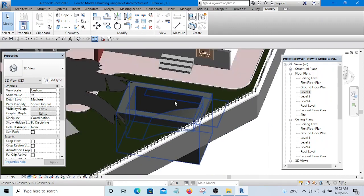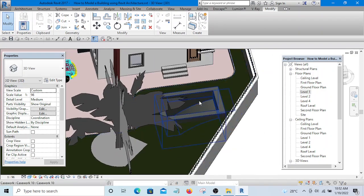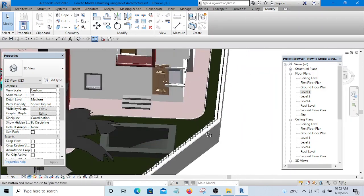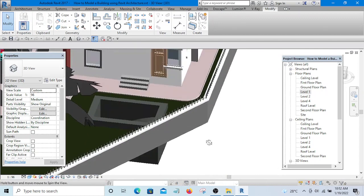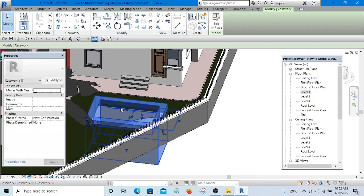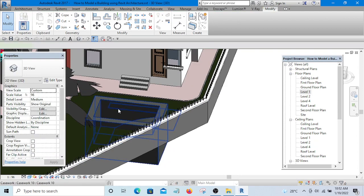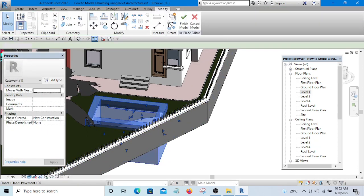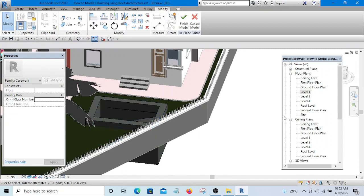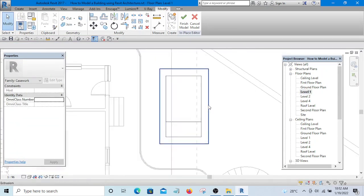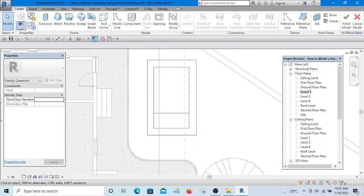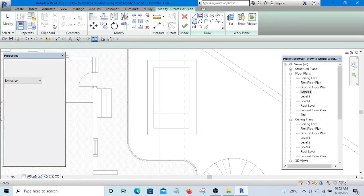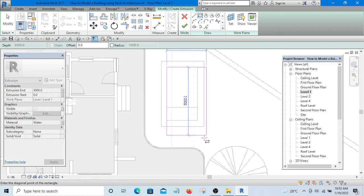The next thing we want to create is the water. To create the water is very simple. You will simply go to the floor plan and select Extrusion and simply create a sketch.